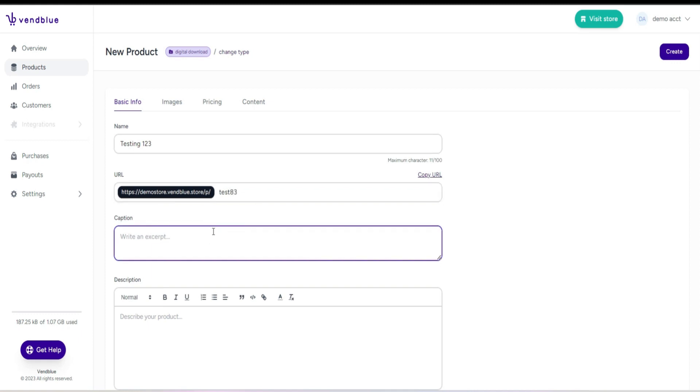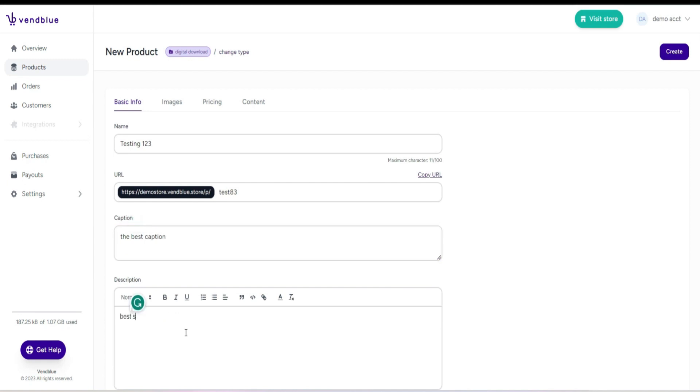Next, provide a caption, which serves as a short description of the product. Moving on to the description, this is where you provide a comprehensive explanation of the products you intend to sell.